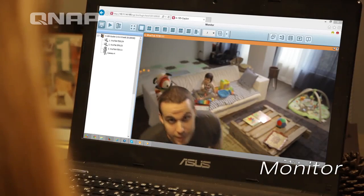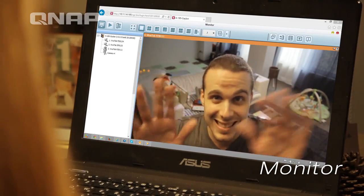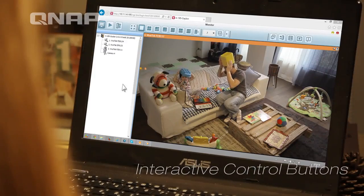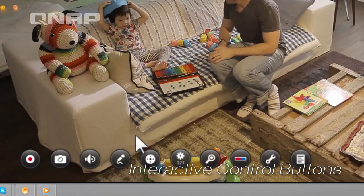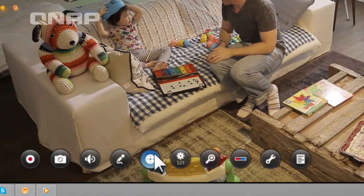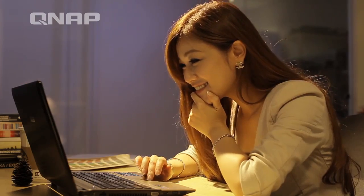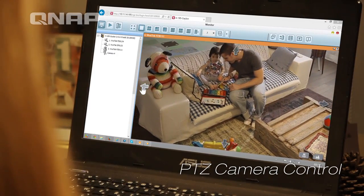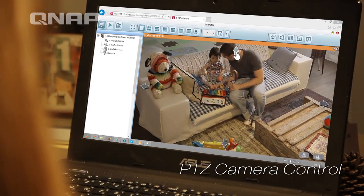Real-time monitor via the internet. Click on the floating toolbar icons to operate. Remotely control the PTZ cameras.